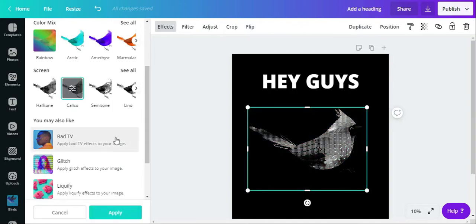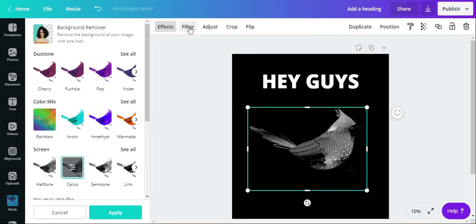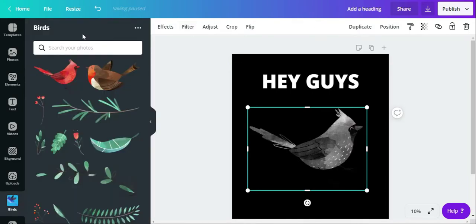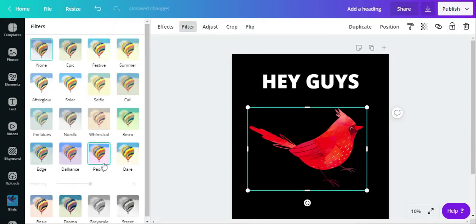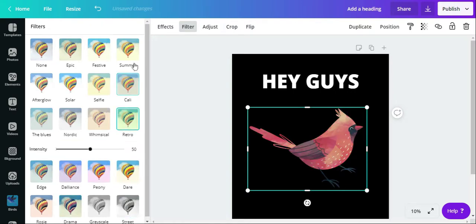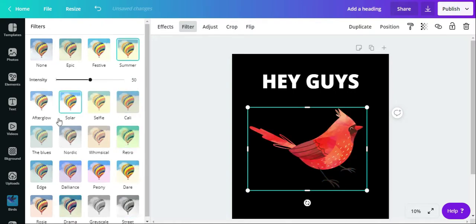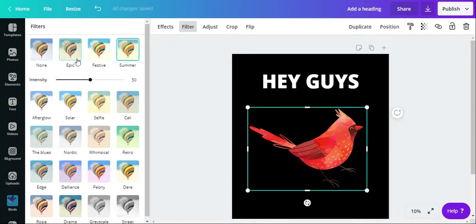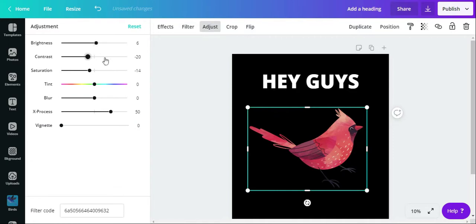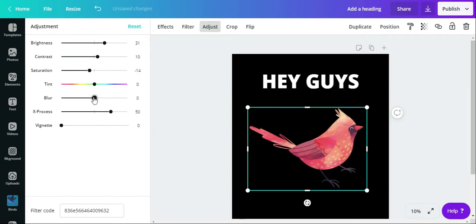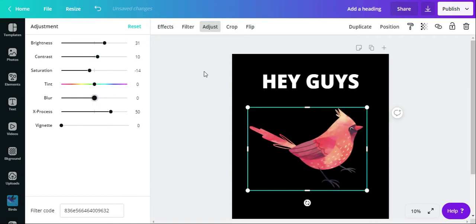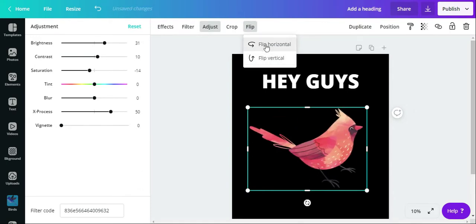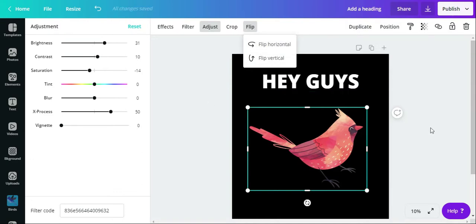You can do all kinds of crazy things with your images. There's even different kinds of filters on here. And if you do something you don't like, it's very easy to undo it. So we're going to undo that. All kinds of filters that you can do to change the color or the effect of the photo or the image that you're using. You can adjust the colors, contrast, brightness, even blur. And then you can flip horizontal or flip vertical. They just made it so easy.